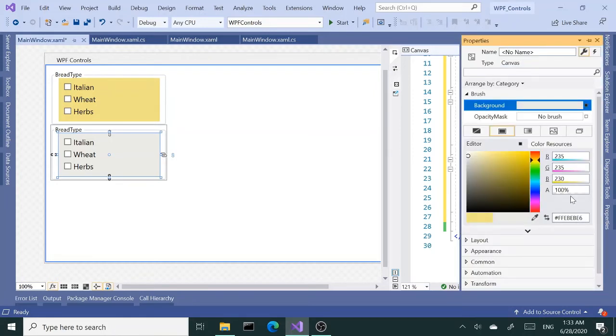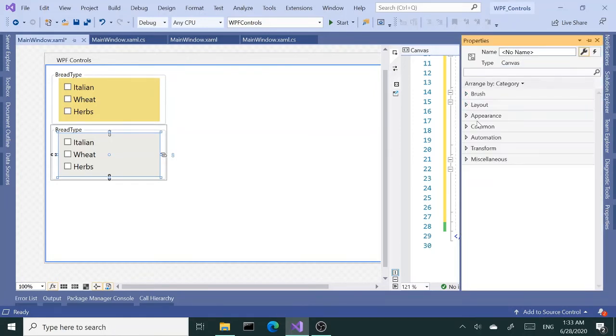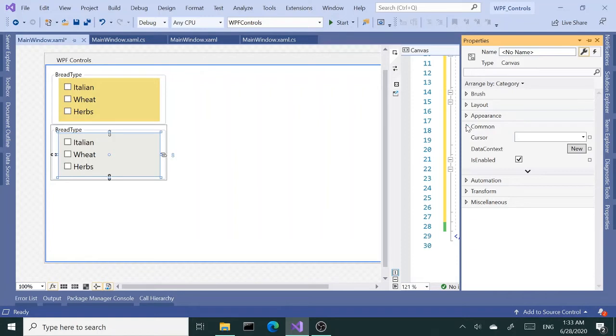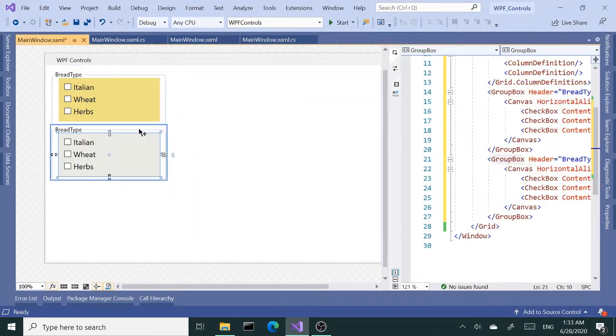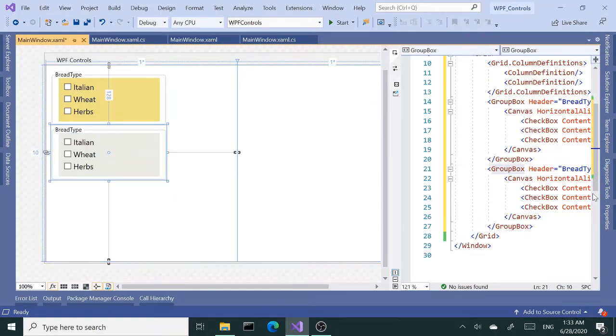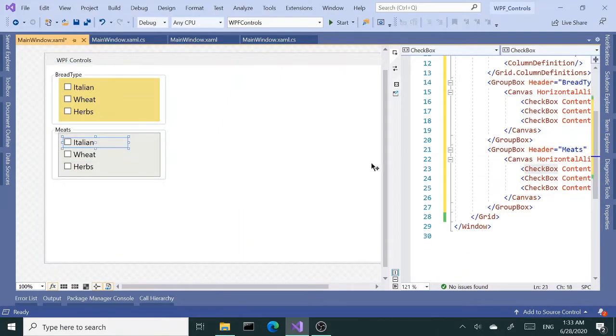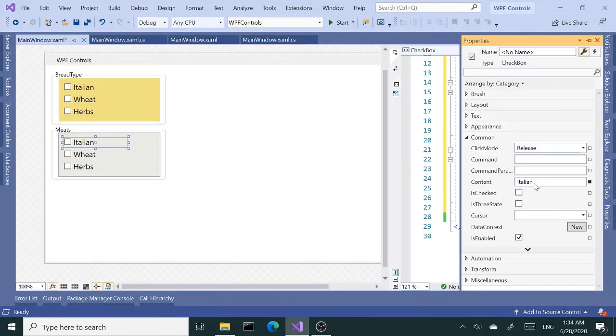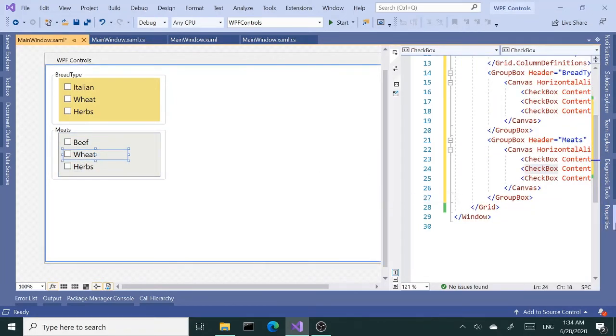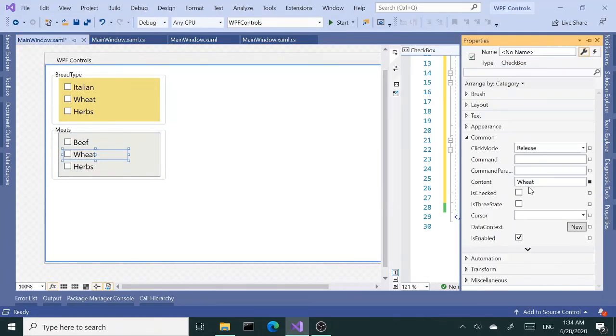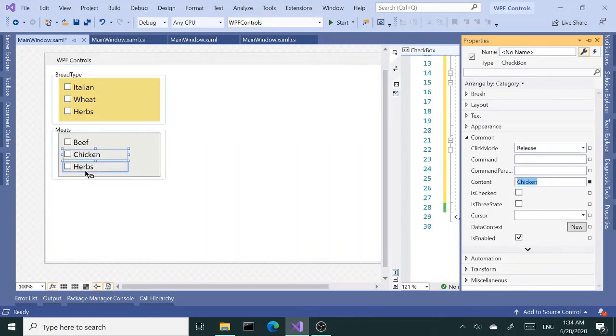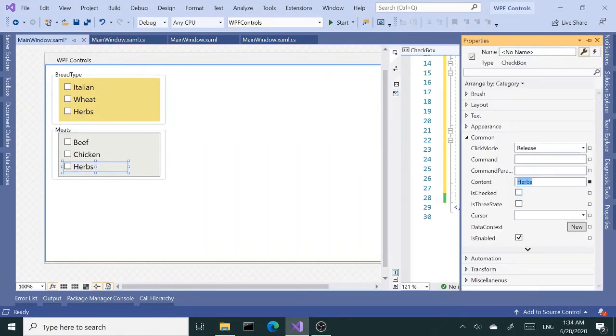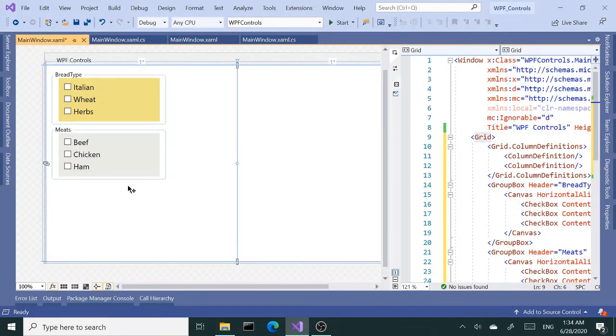So let's go ahead and change our header. I'm inside the canvas actually right now—let me select the group box again and change this to meats. Inside here we want beef, chicken, and ham. Alright, so we got meats.